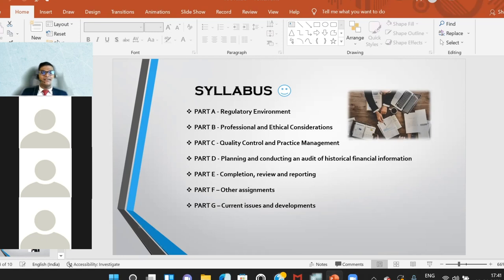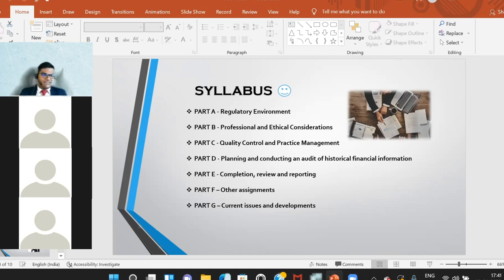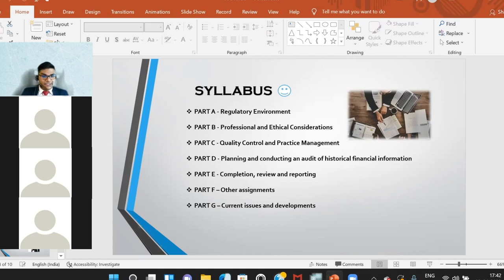After that we look at quality control and practice management. This is the smallest syllabus area and it's fairly easy to learn, but the importance of this area is more on the question side — you will have to point out quality control issues or practice management issues. Practice management issues are basically issues an audit firm has within themselves, for example a poorly trained manager or employees lacking qualifications, and you'll have to identify these from the scenario.